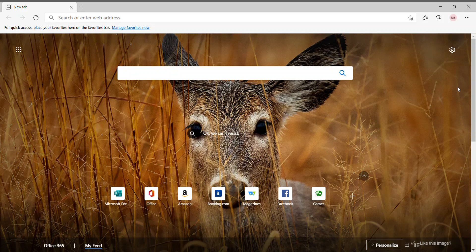Hello everyone, welcome back to my YouTube channel. In this video, I'll be showing you how to convert a Microsoft Form to a PDF. For this, you need to open any browser — I've opened Microsoft Edge, which is the default browser that comes with Windows 10.